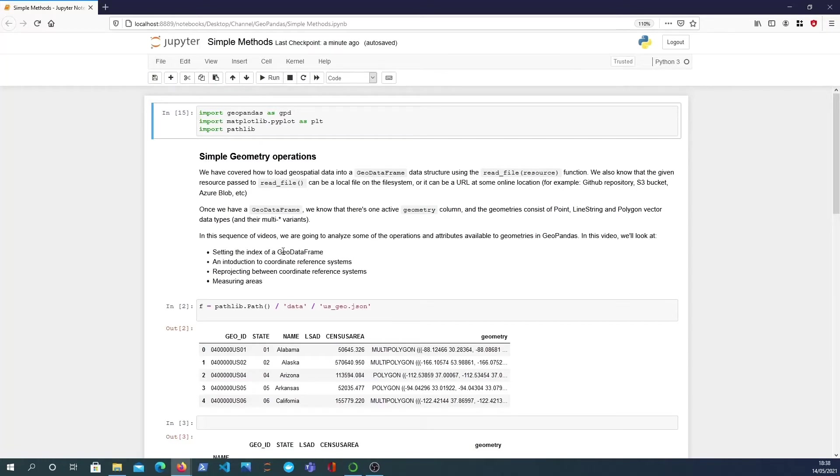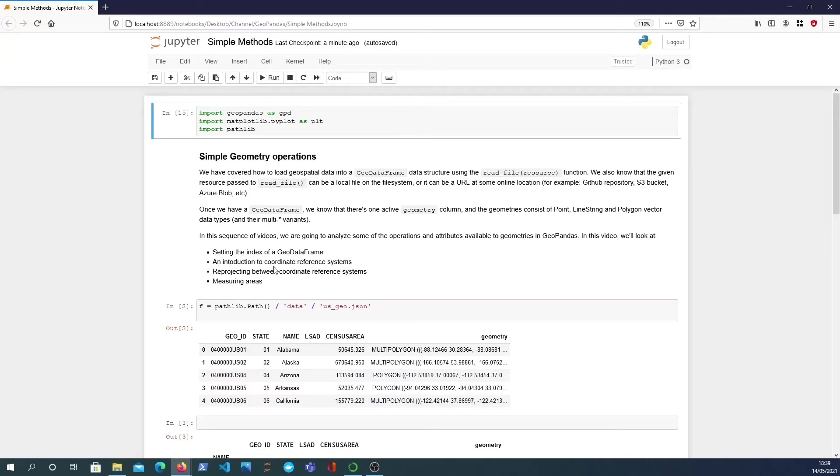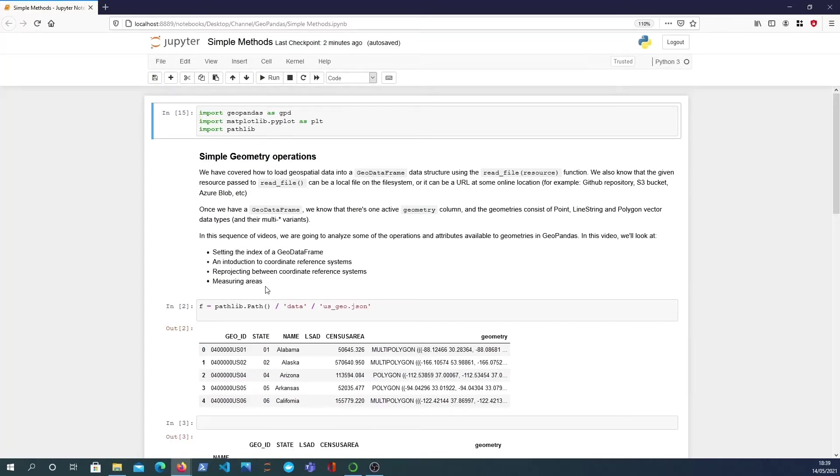So in this video to begin with we're going to analyze some of the operations and attributes that are available to geometries. In this video we're going to look at setting the index of a GeoDataFrame, we're going to look at introduction to coordinate reference systems and we're going to look at re-projecting between different coordinate reference systems which is a key operation in geospatial analytics. We're also going to look at measuring areas when we have projected our GeoDataFrame.